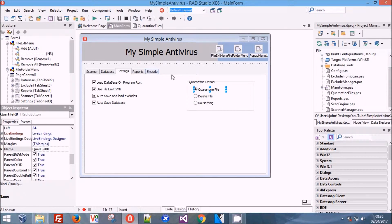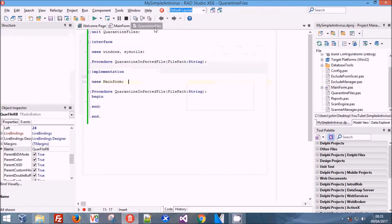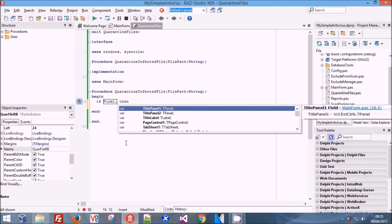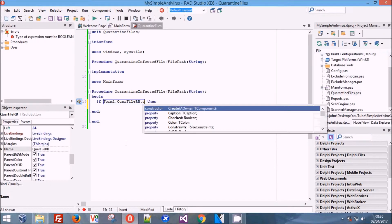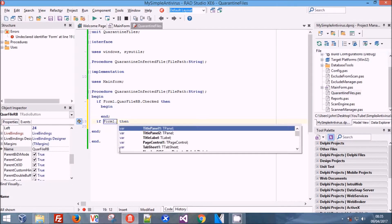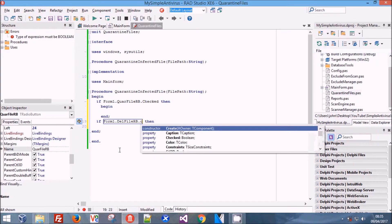We're going to start our if function. Very simple principle: if the radio button is checked - so Form1, we want QuarantineFile and then we want the parameter Checked - then we're going to do a Begin and put our functionality in there. Next we're going to do it with the delete file: if Form1.DelFile.Checked then we want to Begin again.